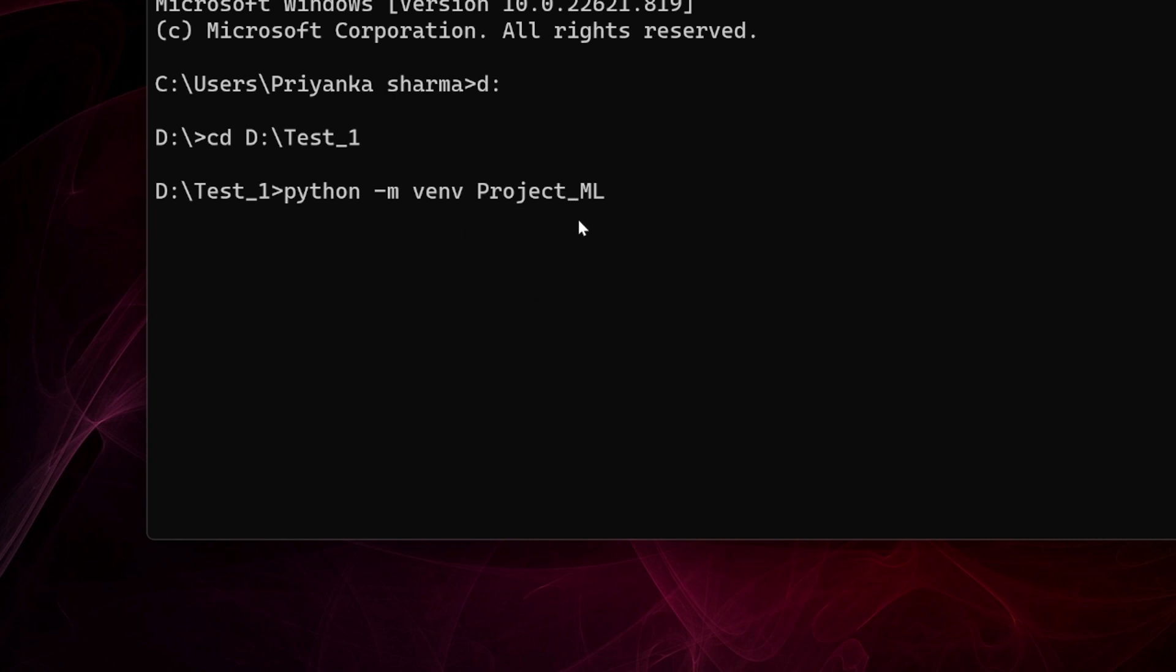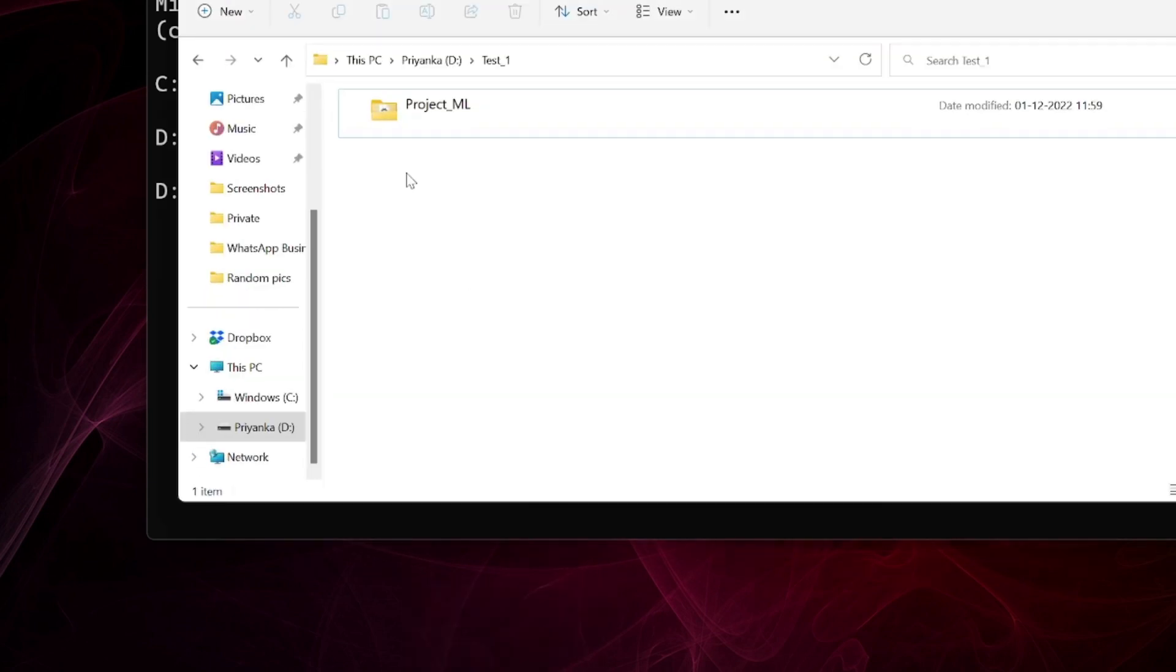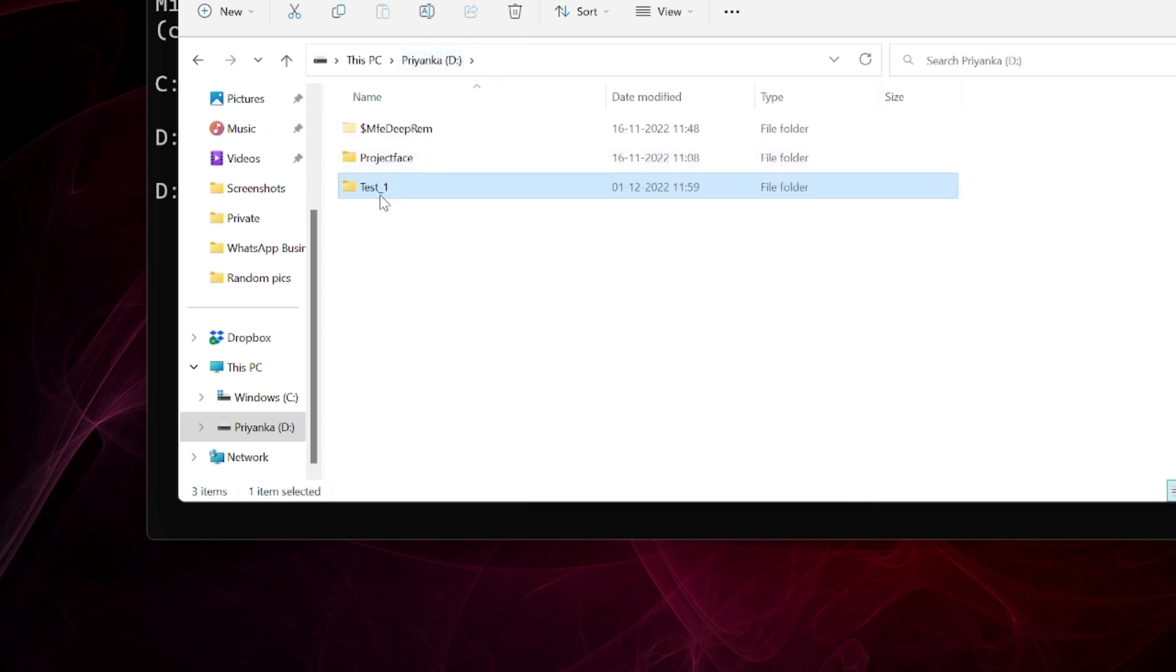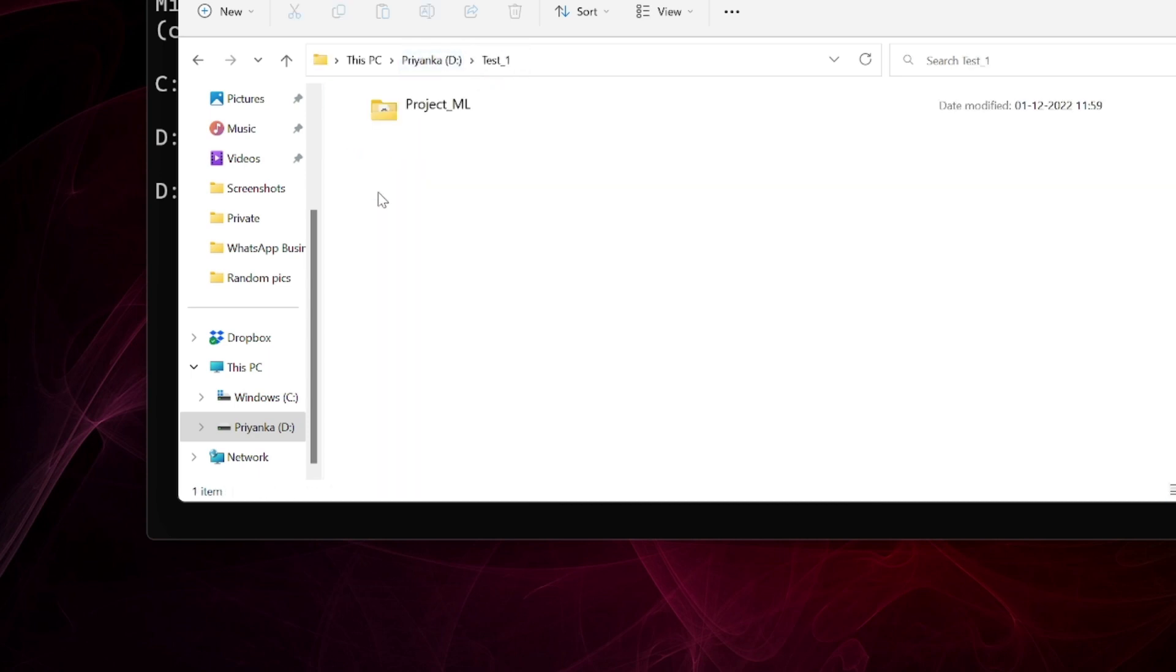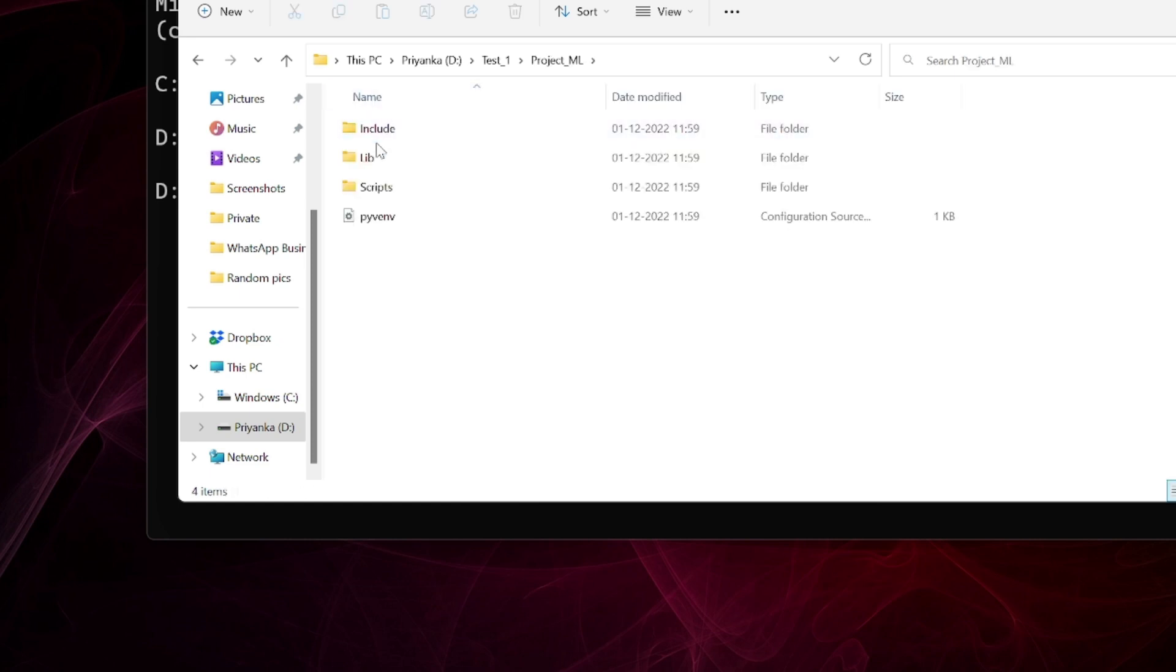You see it will take some time to create a virtual environment because it's importing various packages and versions. You can see here in test_1, when I go back I see I have created this project_ml. This is my virtual environment. When you open it you will see the scripts, library, include, and the Python environment.